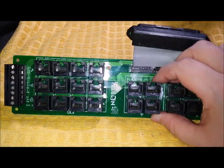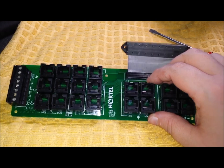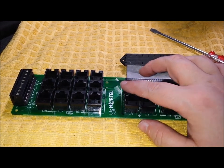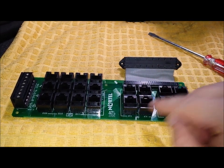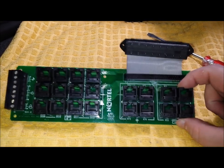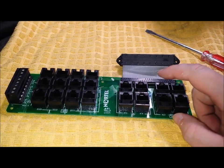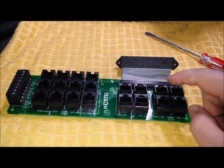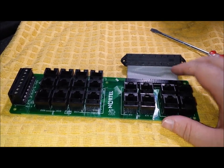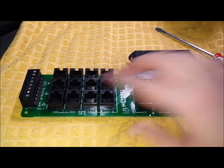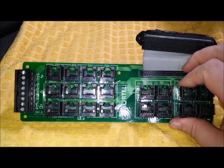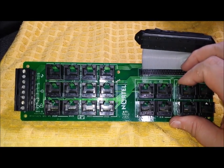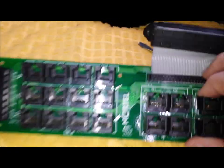This group is for the outside lines. Line 1, 2, 3, and 4. And then you have the analog extensions, 1, 2, 3, and 4. And then you have the 12 digital extensions for the 12 phones.